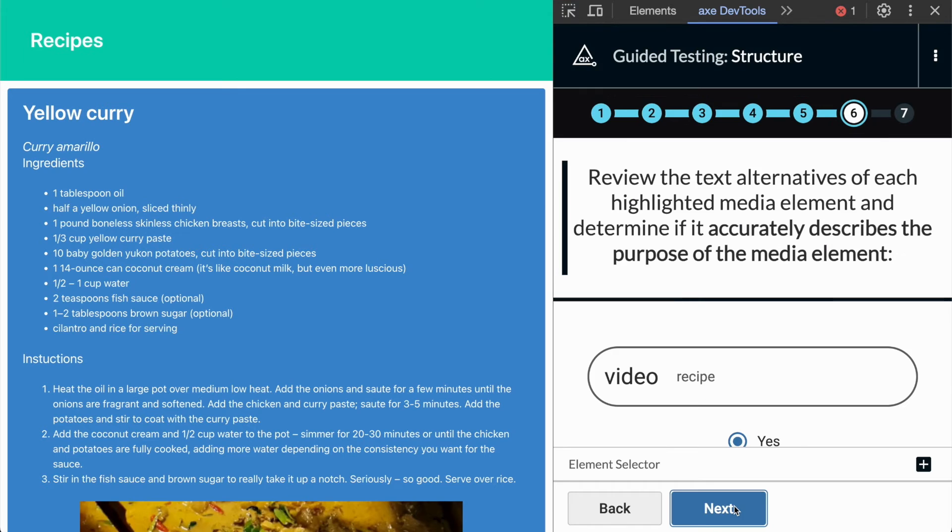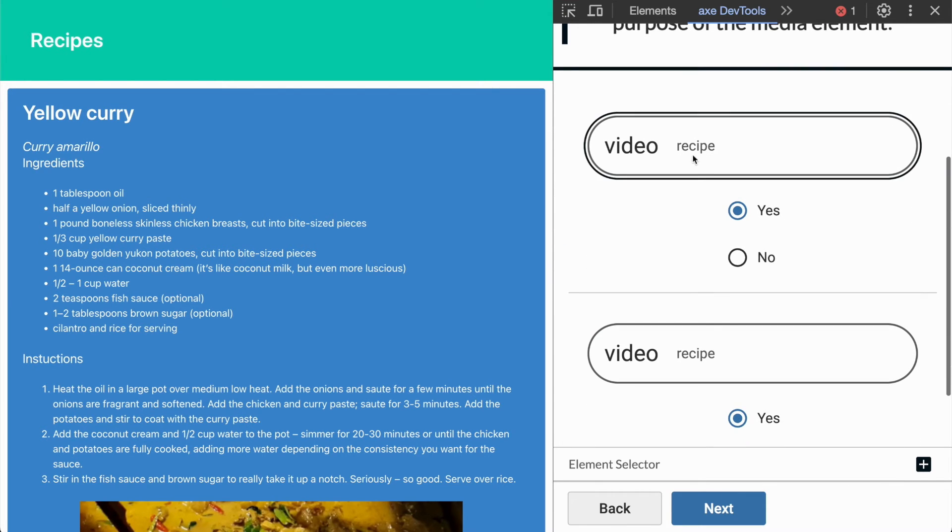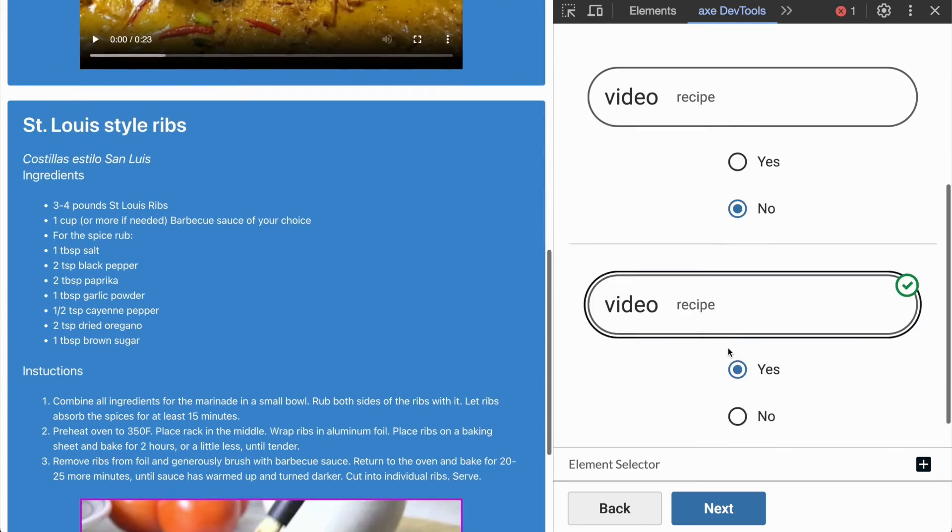Next, we can test our media elements on the page. Each one will be presented to review their text alternatives.